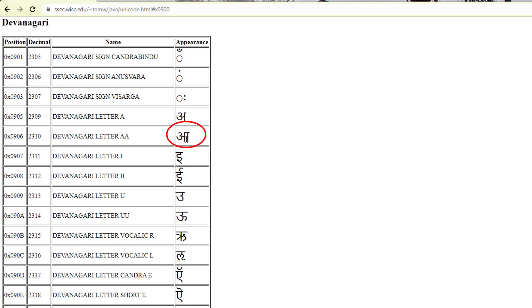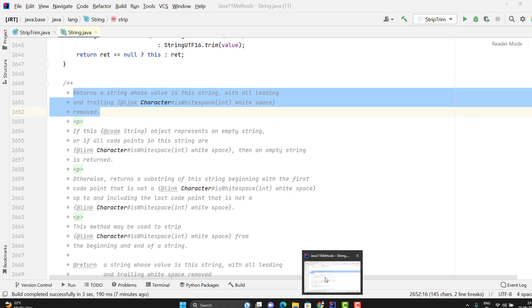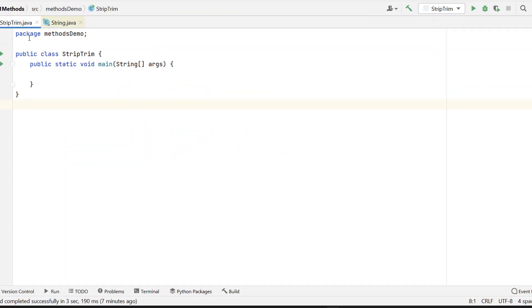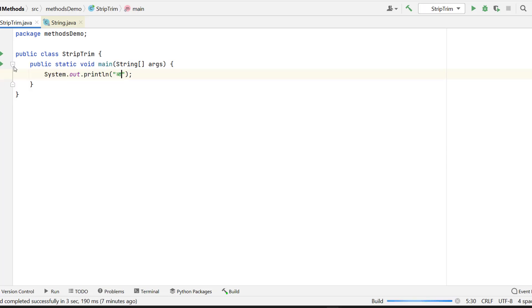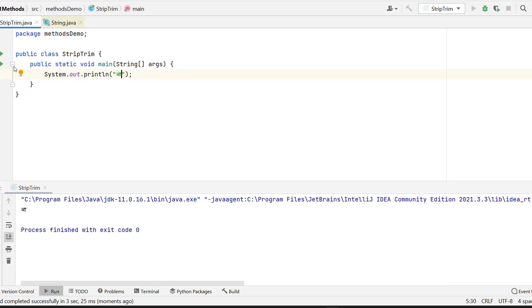So suppose I need to use this character in my Java program. One way we have, you can copy this character and use in your program directly. Let me show you the example quickly. Sysout and put the character here. And if I run the program, I will see the same character as an output.